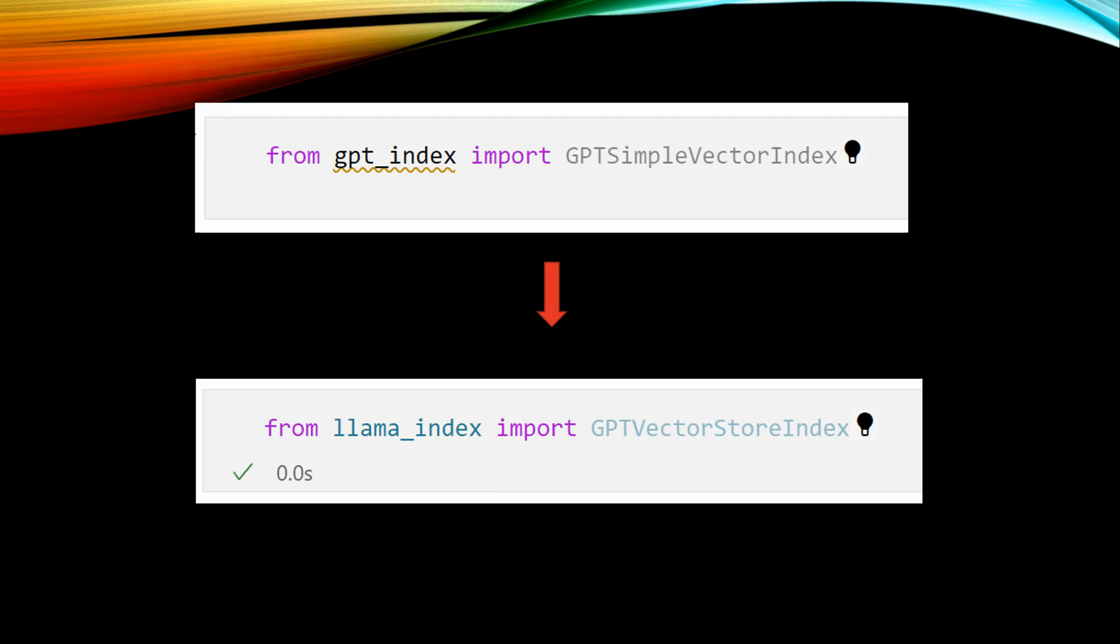But as we know, a lot of things have changed recently. Documentation has changed, API has changed. That's the reason the existing videos were not working. If you want to make those work, this is the one change specifically with GPTSimpleVectorIndex.